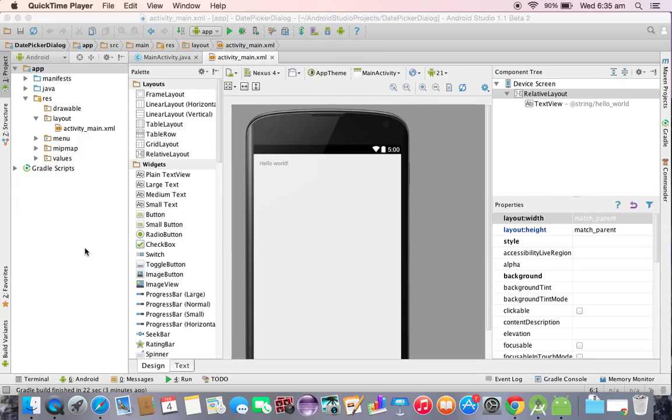Hi to all. Welcome to RAM Center Tutorials. In this video tutorial we will discuss how to create date picker dialog.